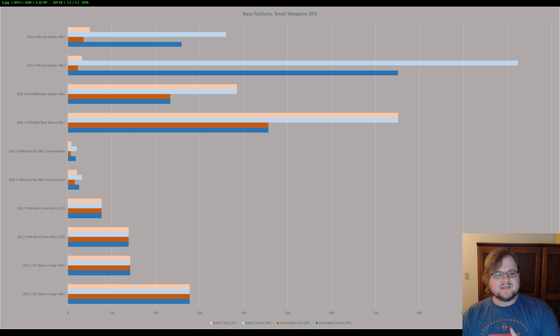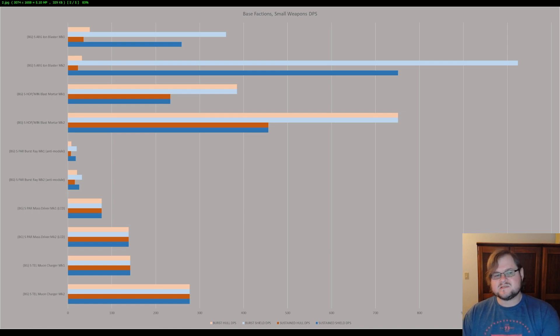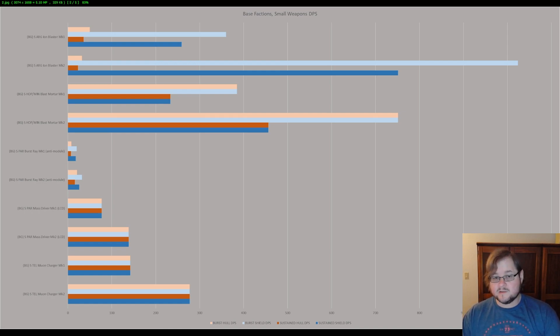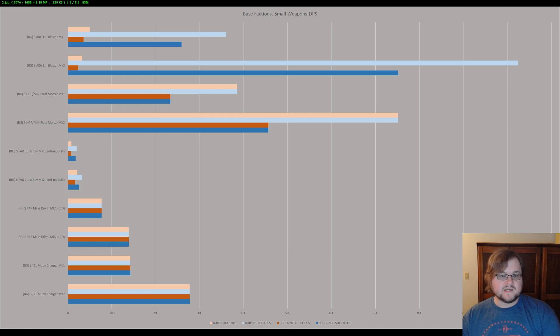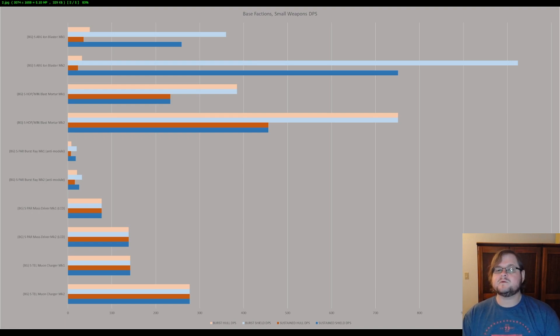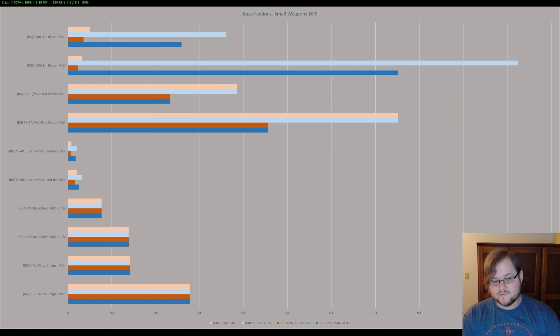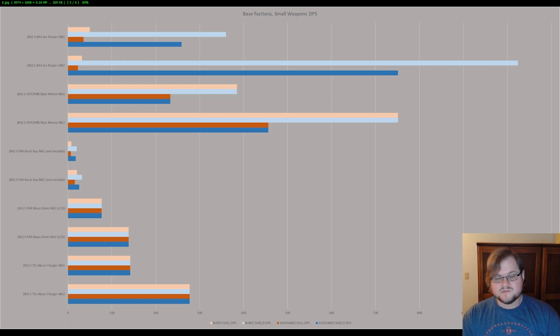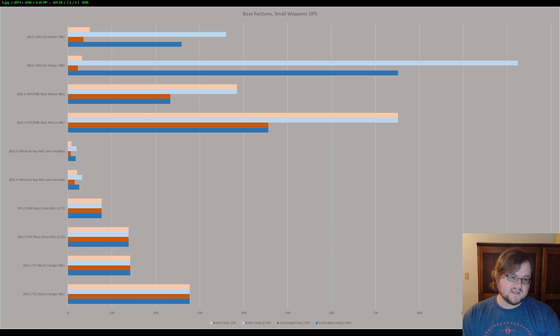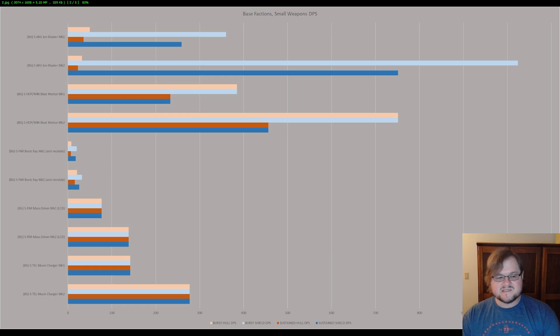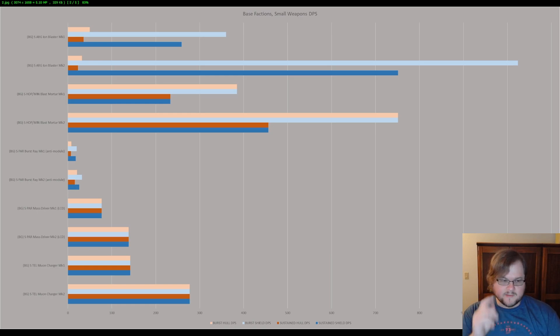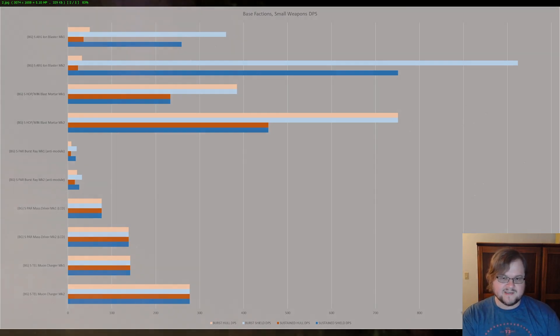About the Ion Blaster, just a quick second. It's sold at Argon Prime at the wharf. I believe there are other places where you can get it as well. There are other wharfs that you can potentially get it from if you are enemies with the Argons and you want to use the Ion Blaster.